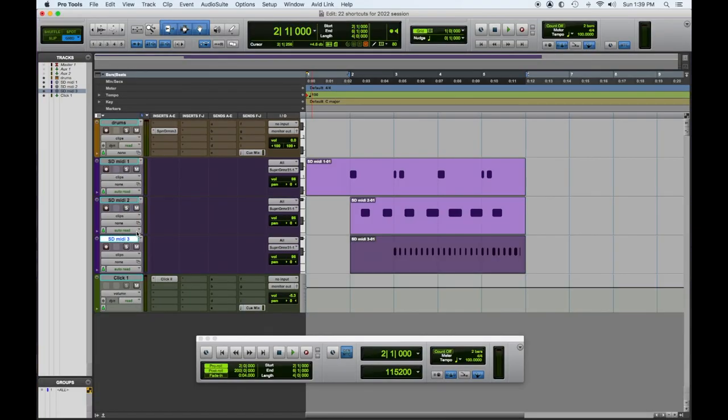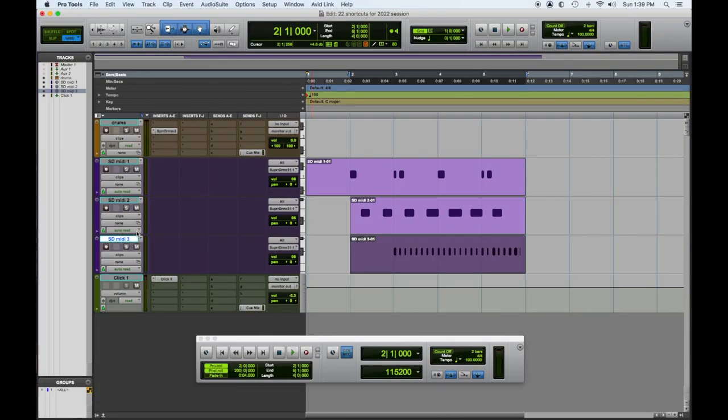Today, tip number 10: how to separate regions. So we have a bunch of MIDI here, and some of it's better than others.